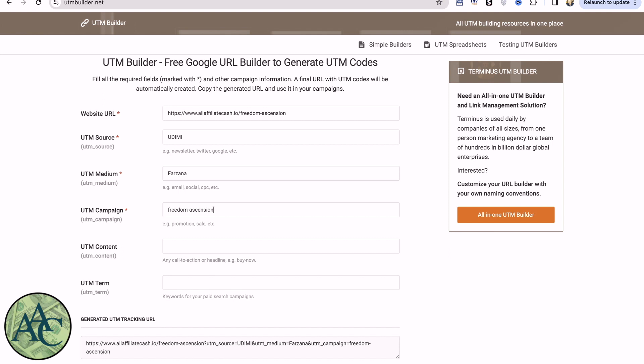Now once you've defined these, you can see down here, we have a built-out link with our UTM codes attached. Now these are ugly links. So the next thing I'm going to do is show you how to actually use the URL redirect function to make this a pretty link.